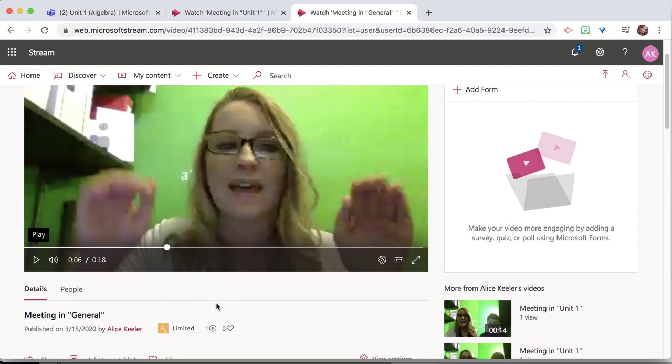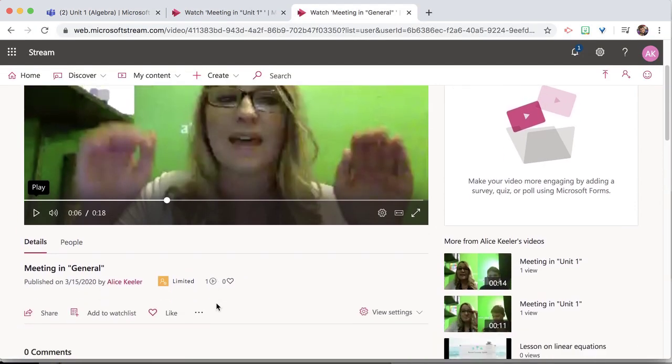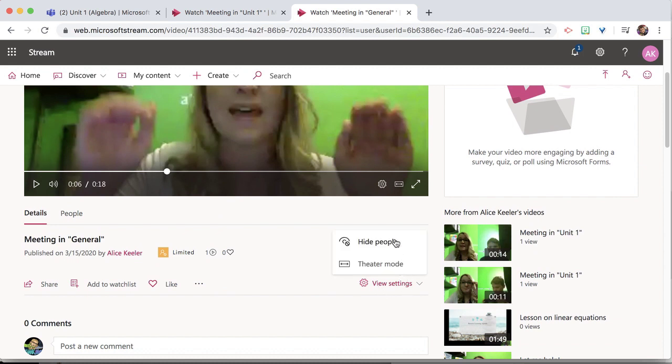And then what I want to do is come down and go to View Settings, but notice there's no transcript.